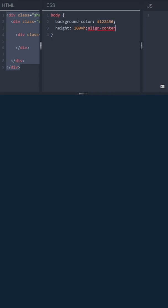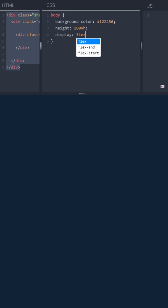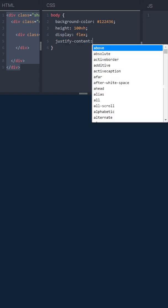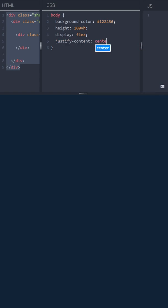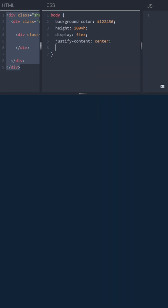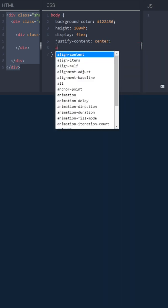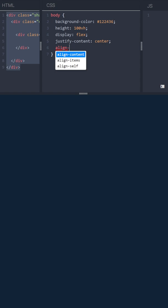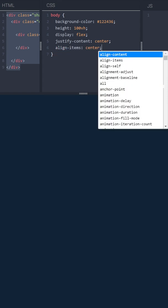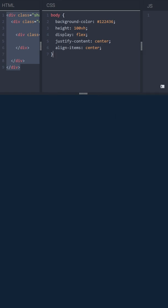Then we'll use flexbox to align horizontally and vertically exactly to the center, the circle that we'll create very soon. Display flexbox, then justify content center to align it horizontally and align items center to align it vertically.